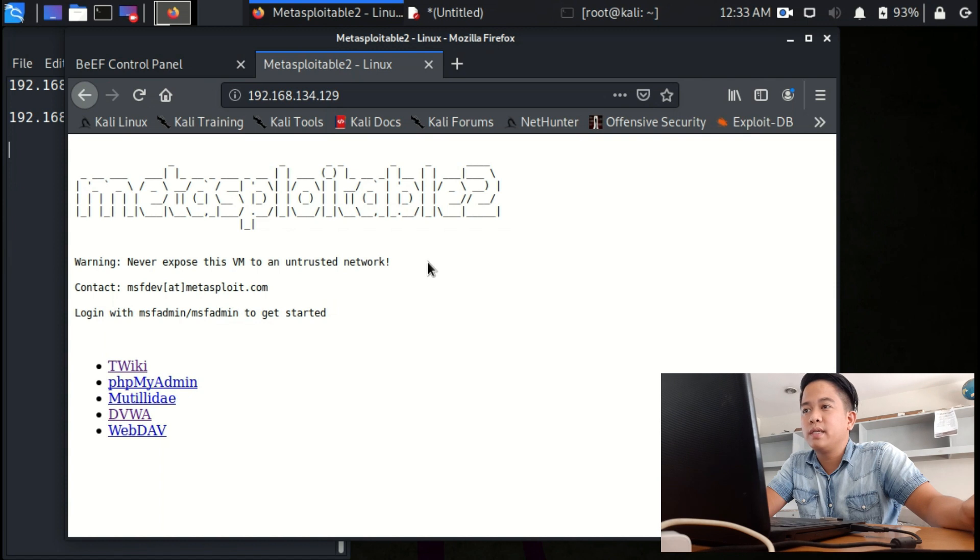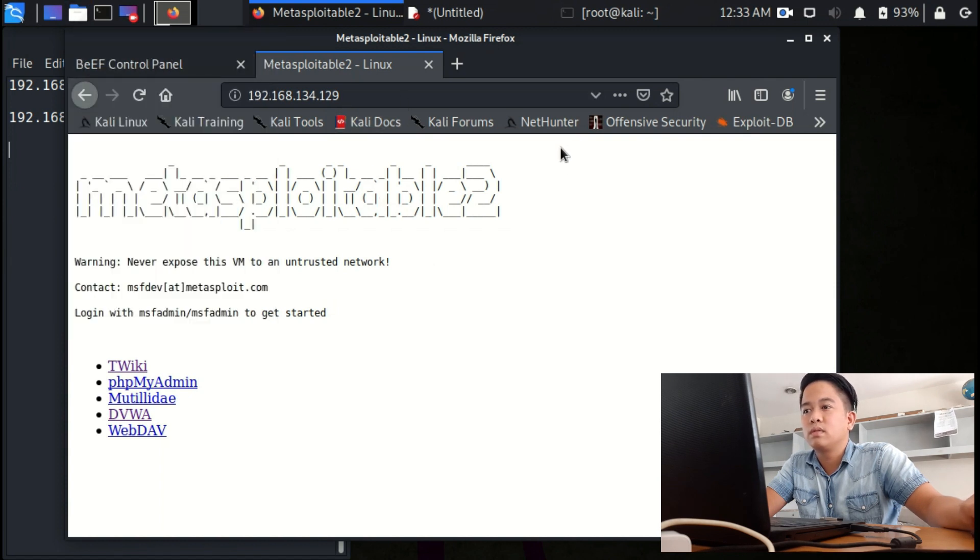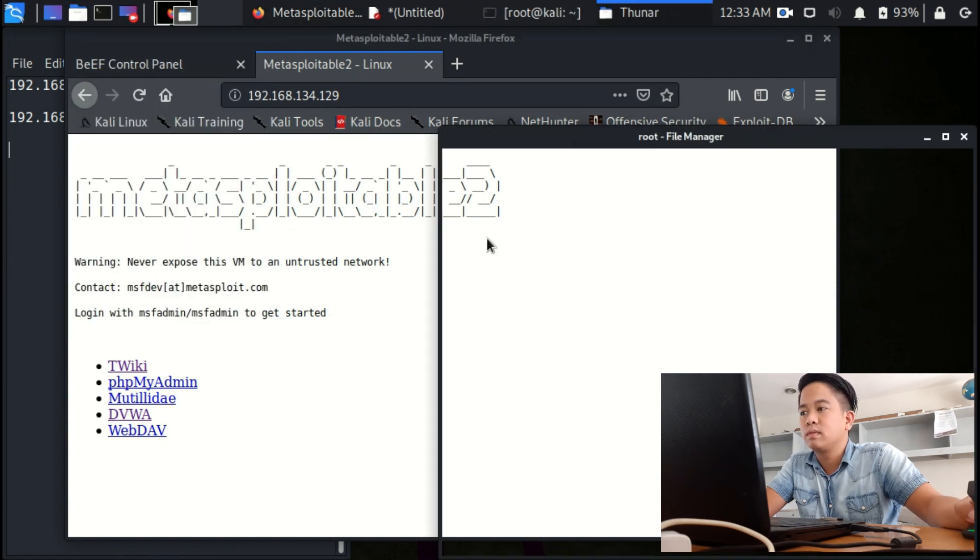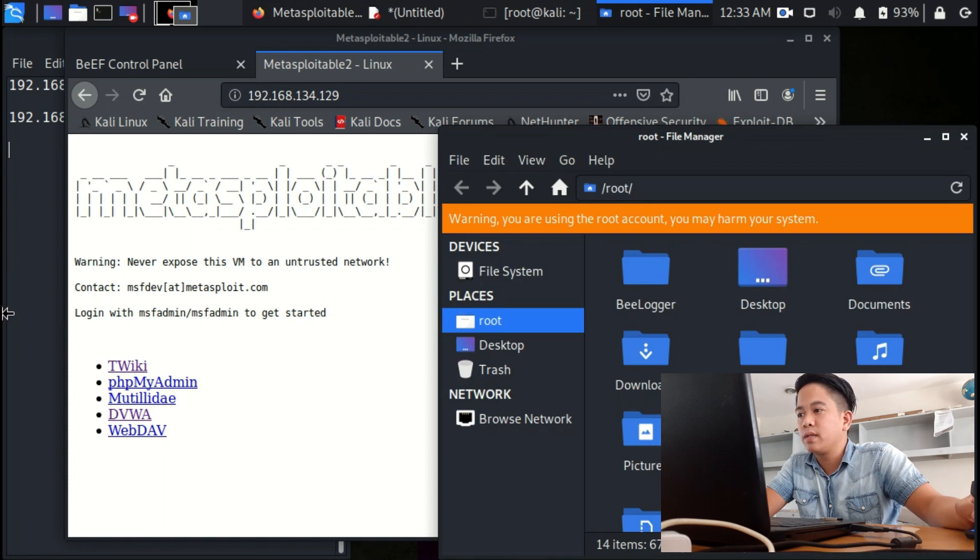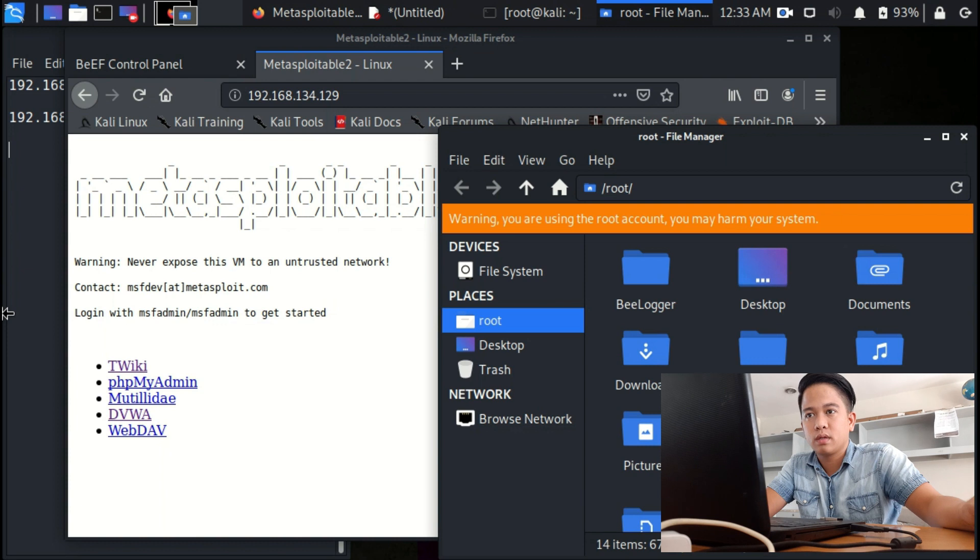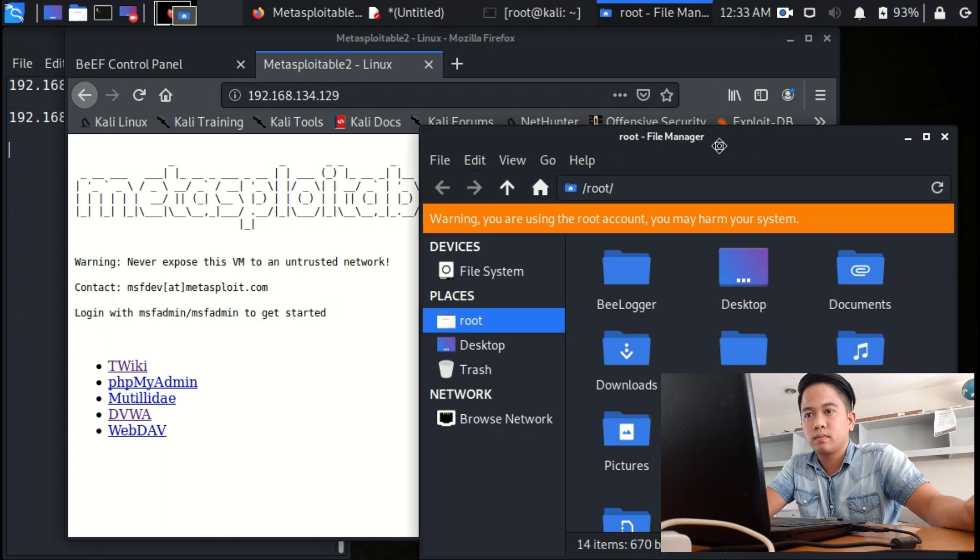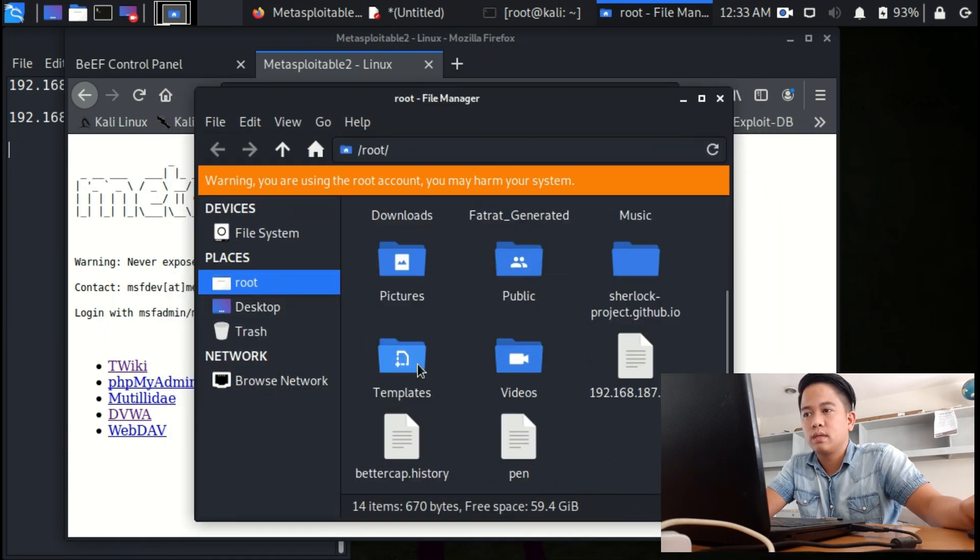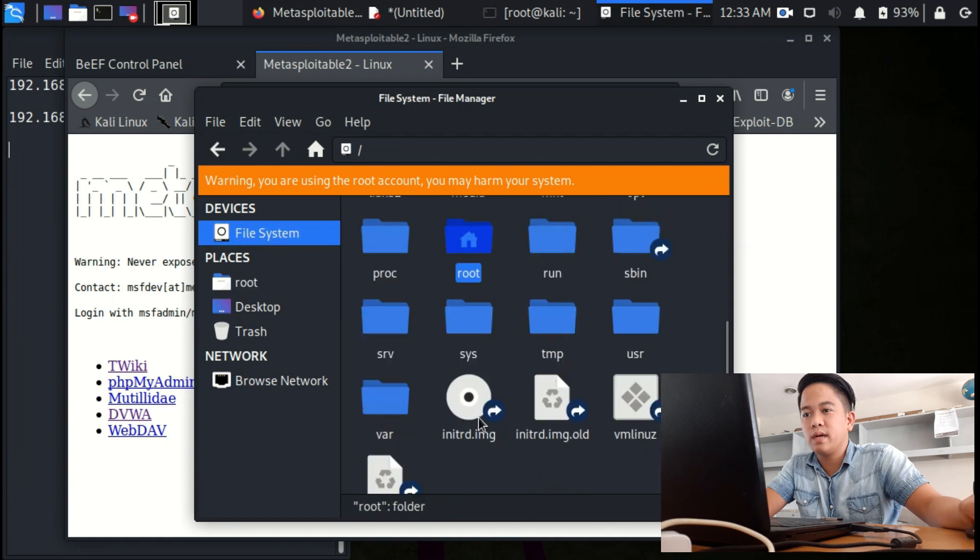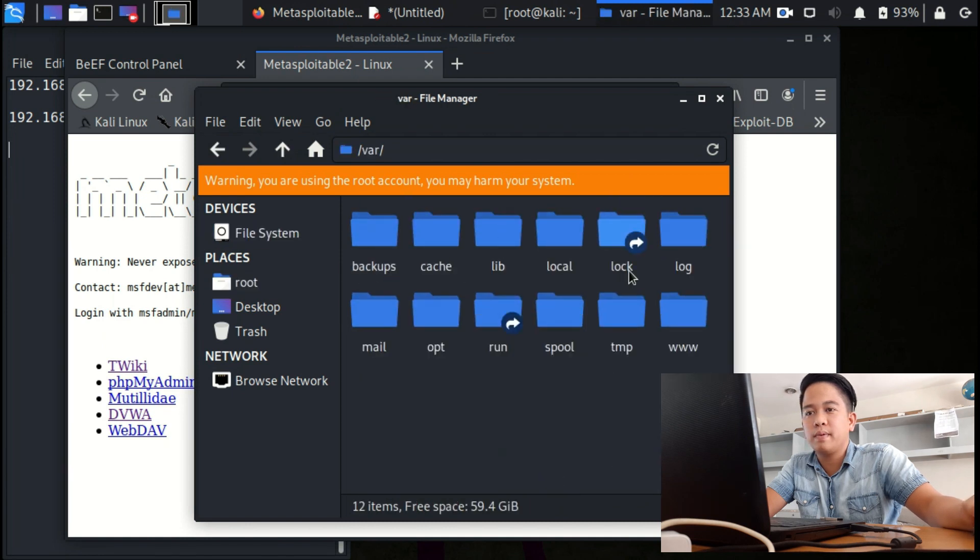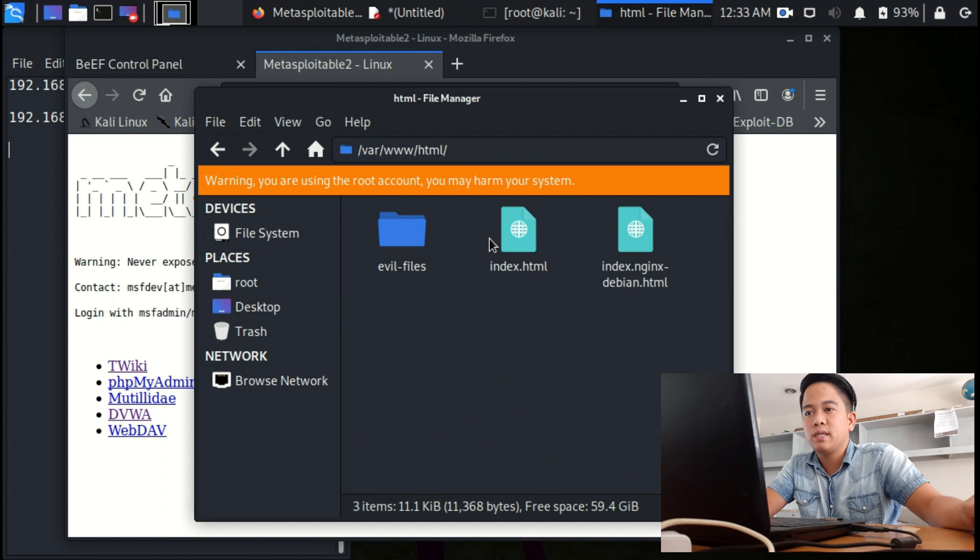I forgot to change, let's go back. I forgot to change the IP number. Go to file system, I'm sorry I forgot to change the IP.